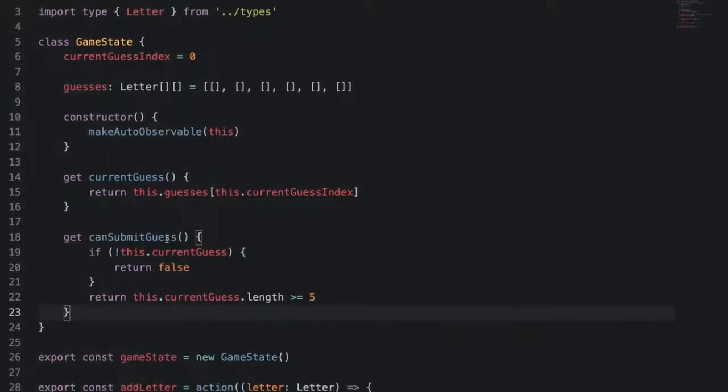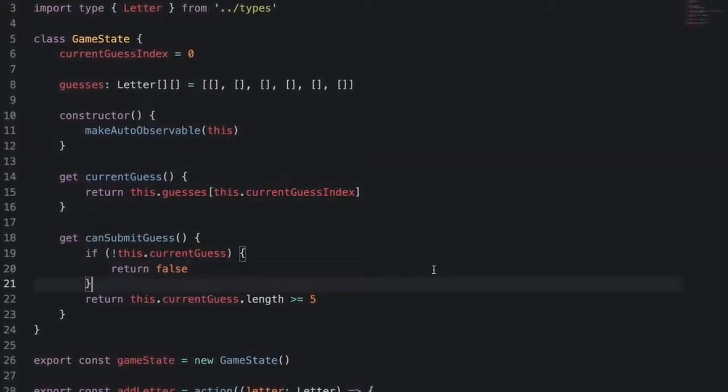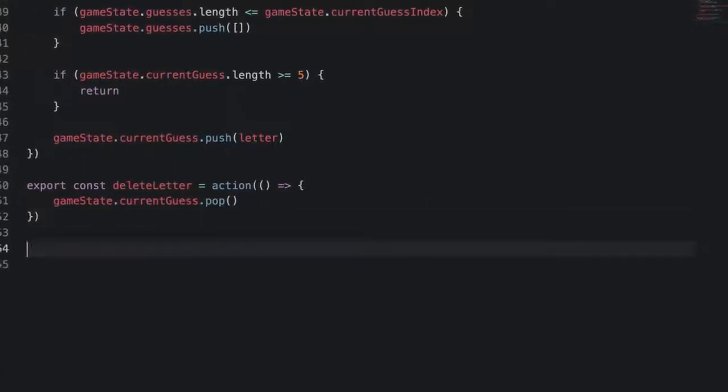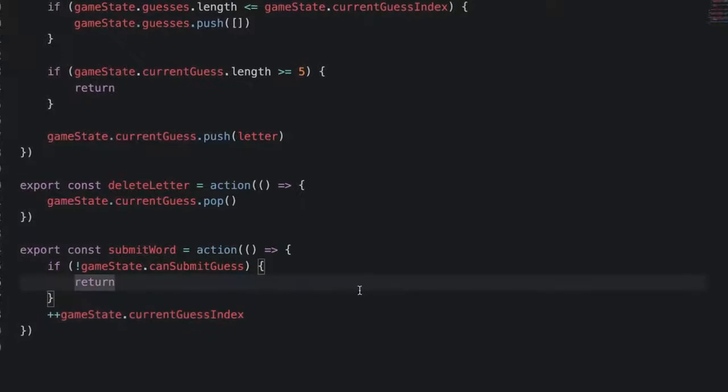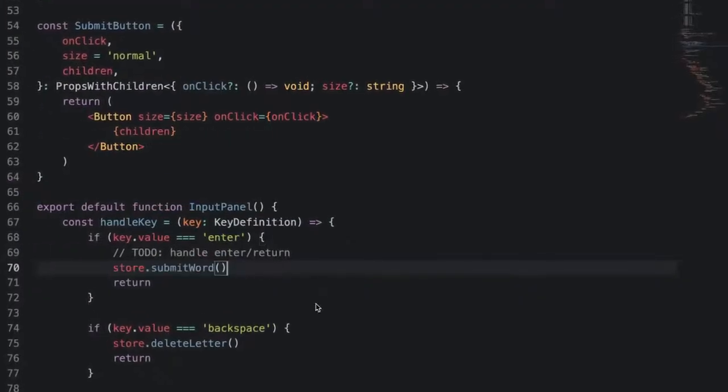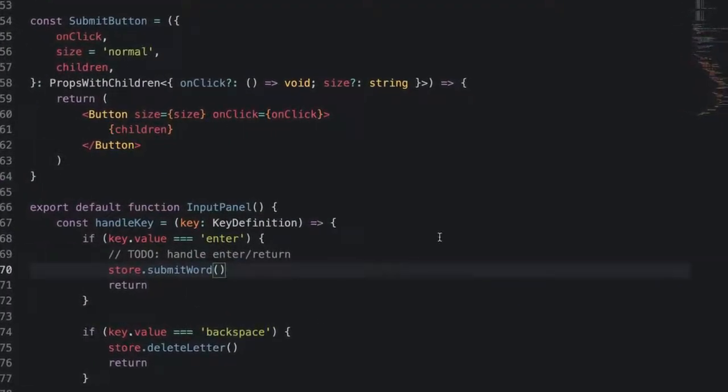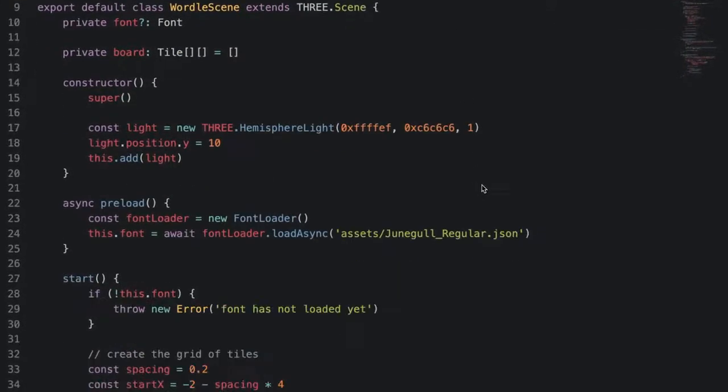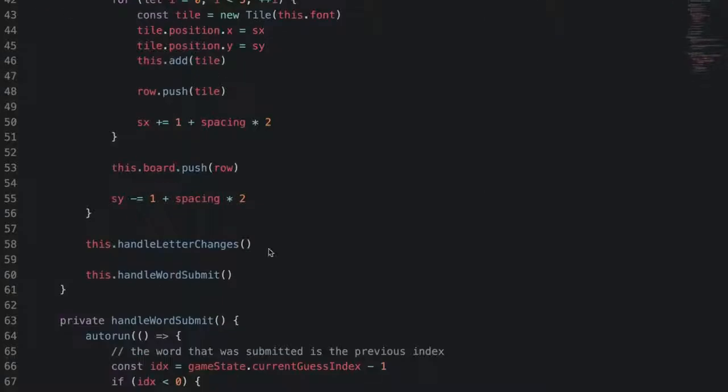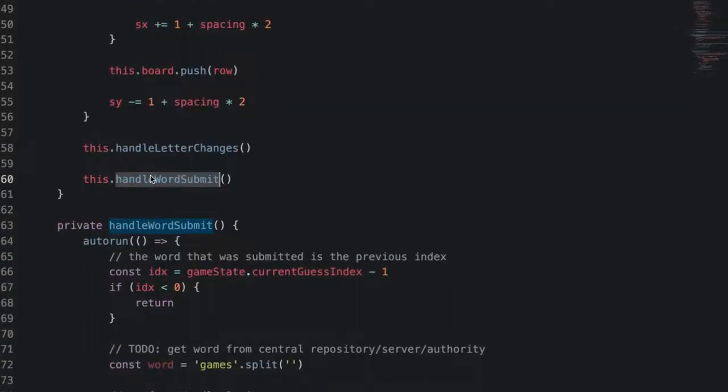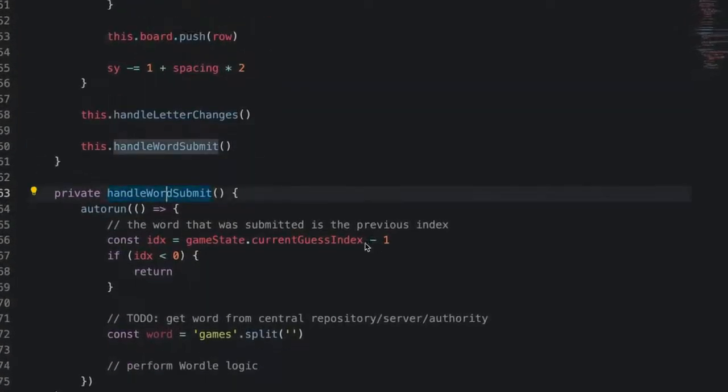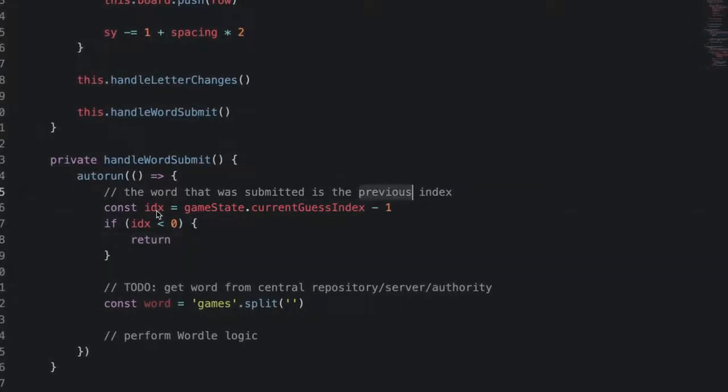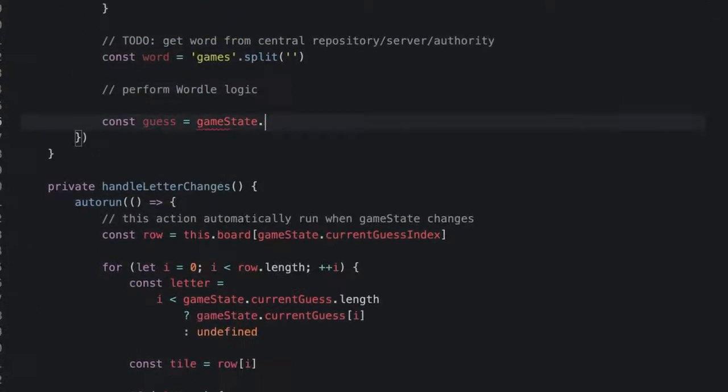Next let's handle submitting a guess. A guess must be at least five letters long. If it's not, then we can't submit it. Then let's add a submit word action that simply increments the current guess index. Then in our input panel component, we simply call store.submitWord. The logic for what happens is going to be in our wordl scene. So let's add a new method called handle word submit. Call it after handle letter changes.